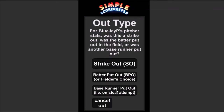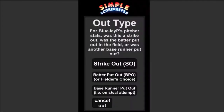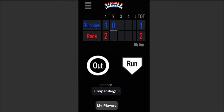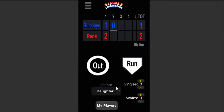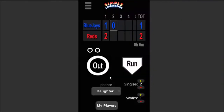Let's say there was another walk, and then that person from first tried to steal second base but got thrown out — that's a base runner put out option. So there's our three outs. At this point, let's say my daughter is going to be pitching, so I'll assign her as pitcher for the Reds as the Blue Jays are up to bat. She walks a batter, allows a couple singles, gets a strikeout, and then there's a batter put out.